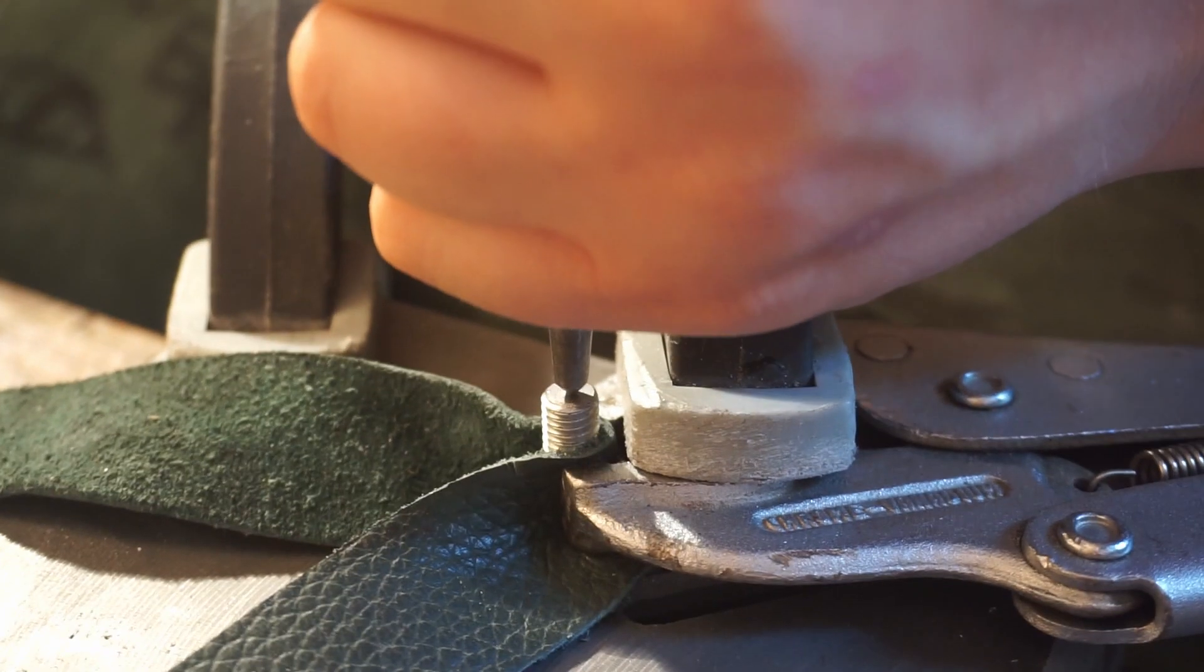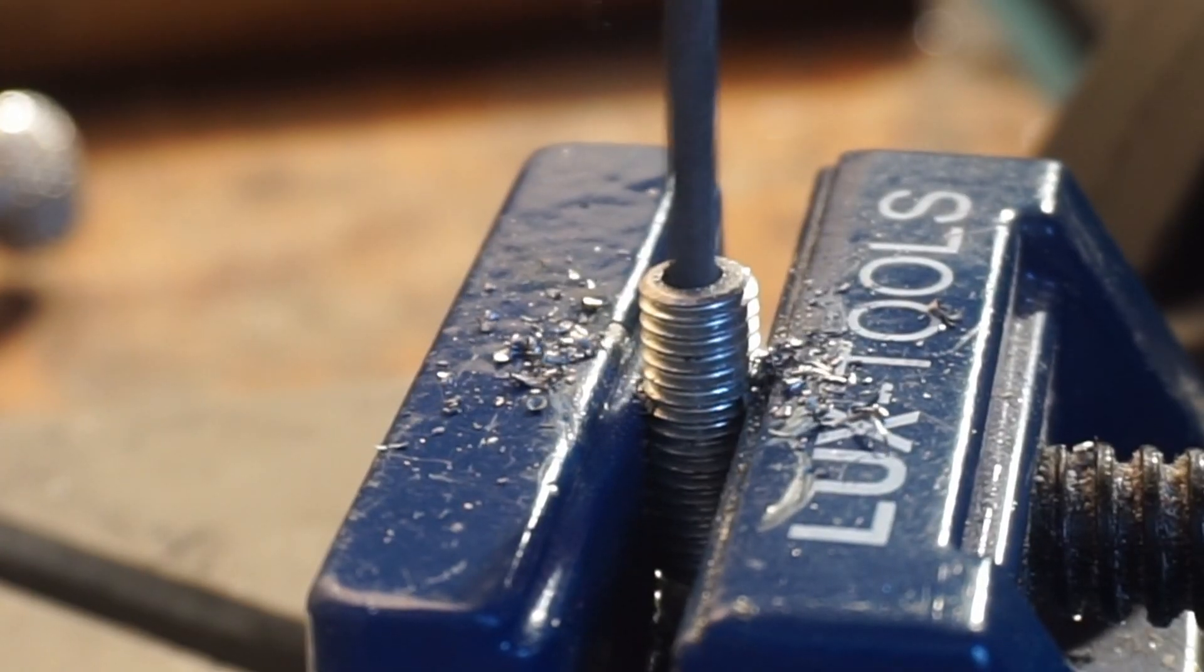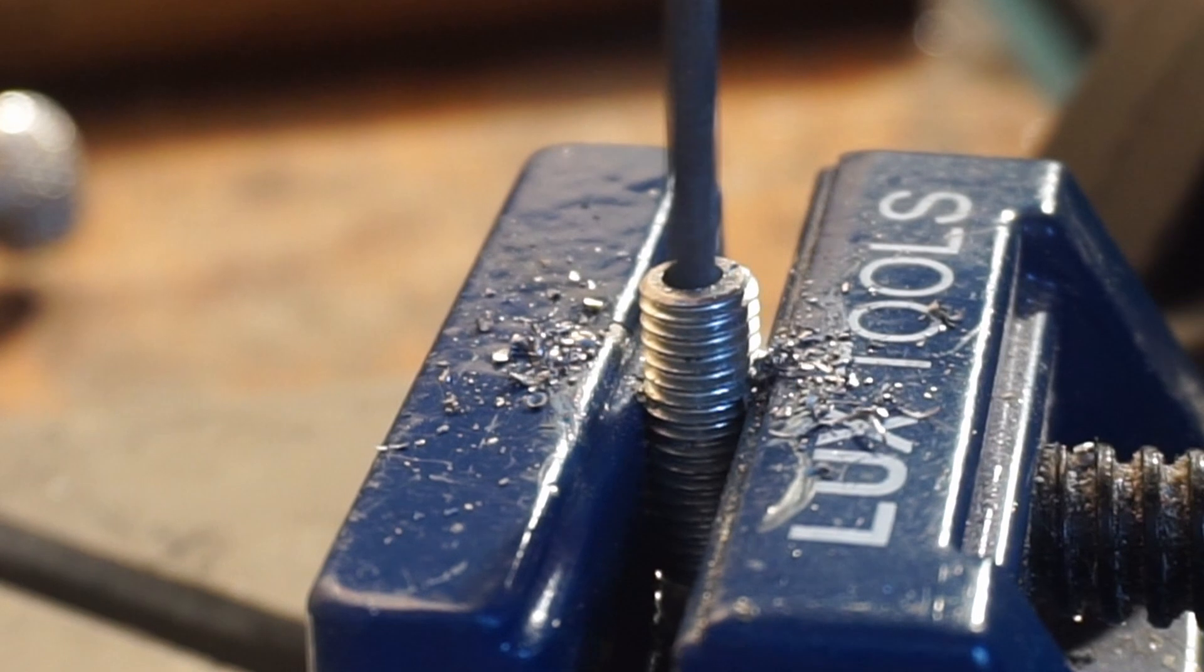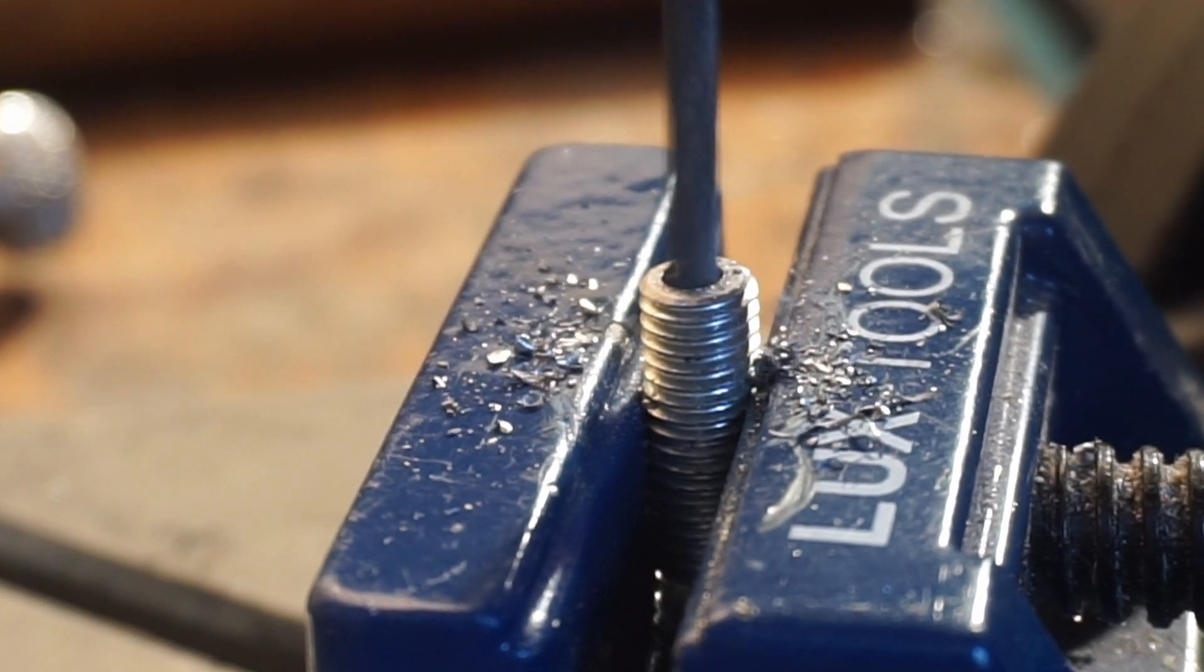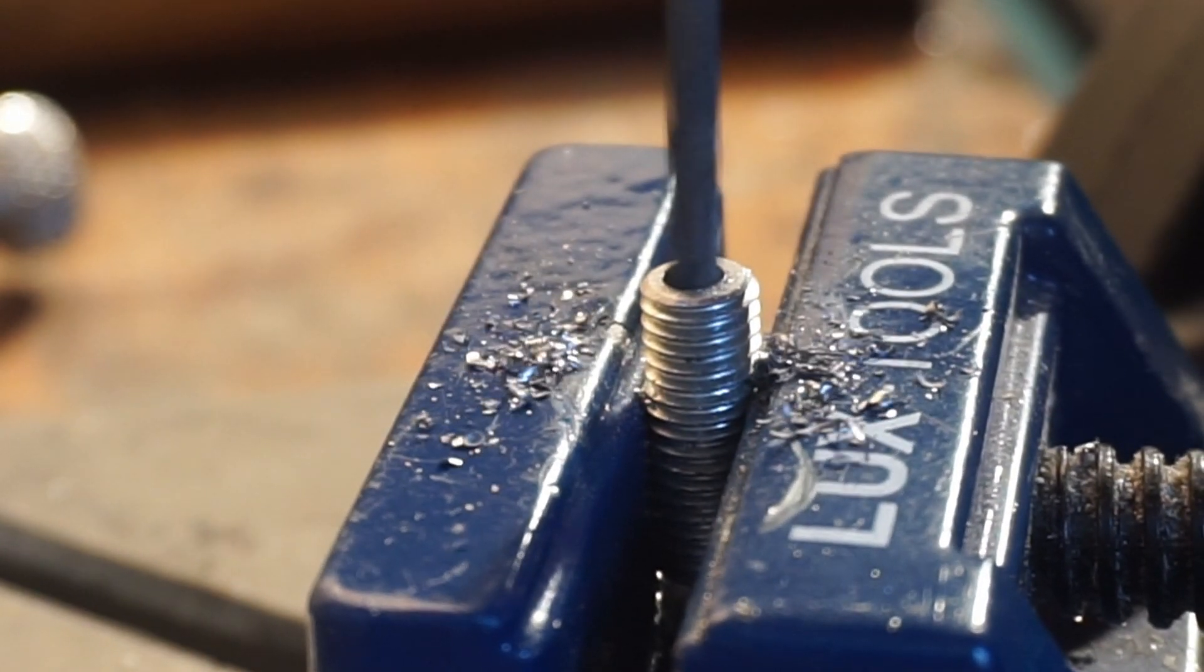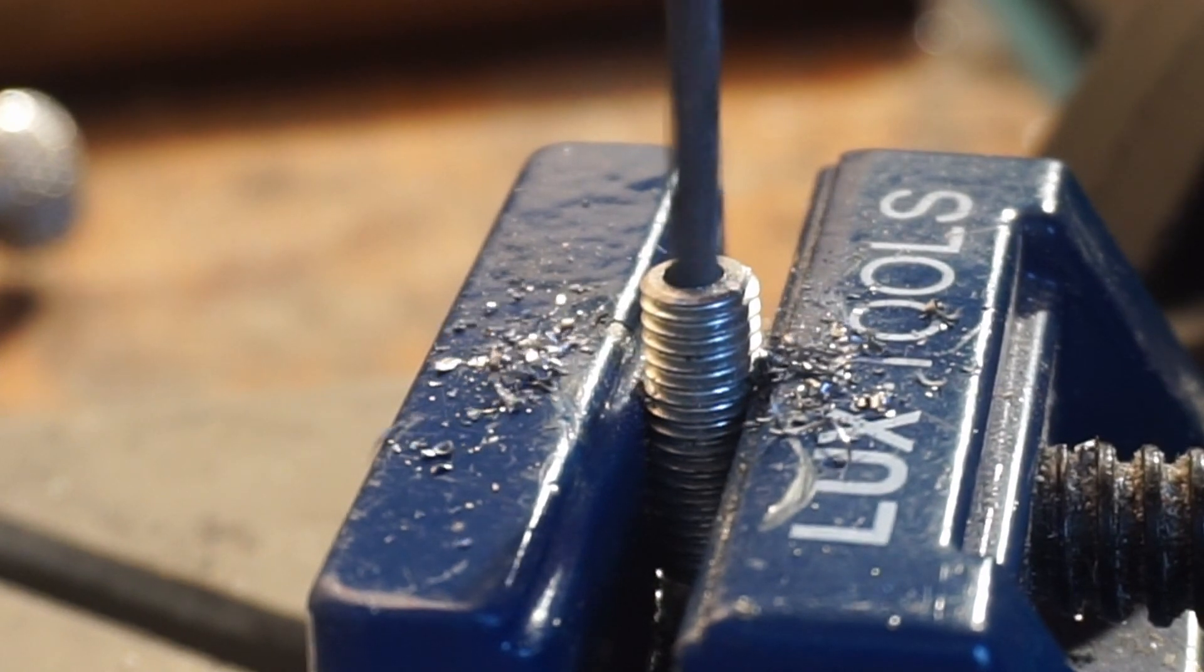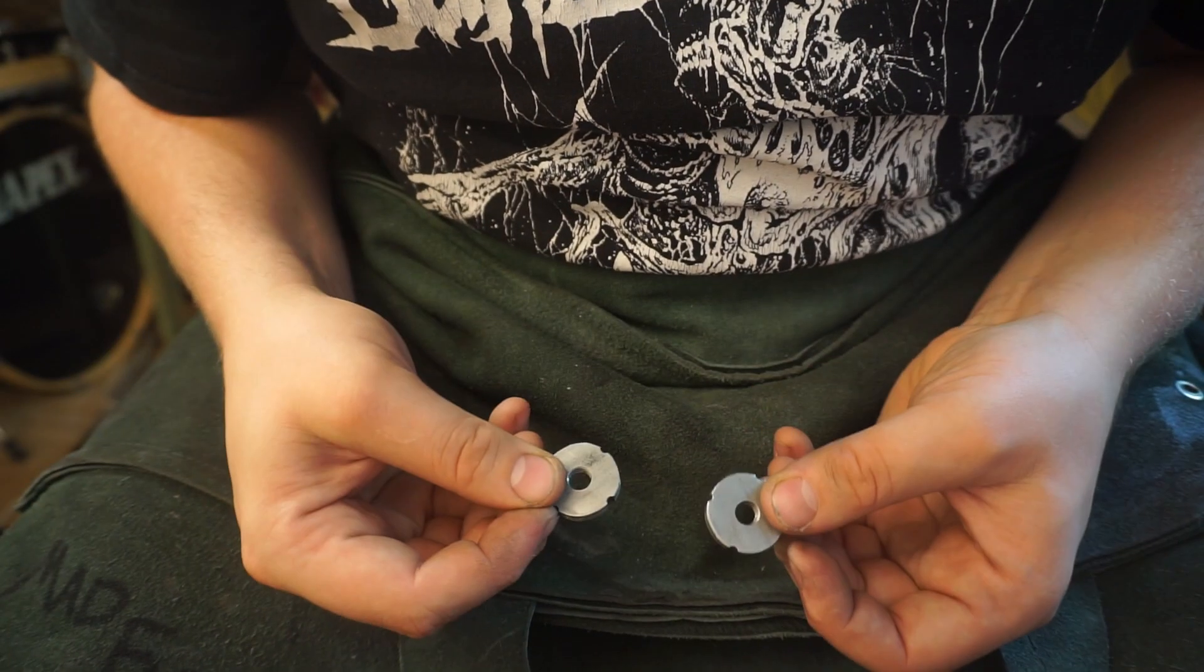For the lock, there needs to be a spring mechanism so I drilled a hole in the rods. Here are all the lock parts.